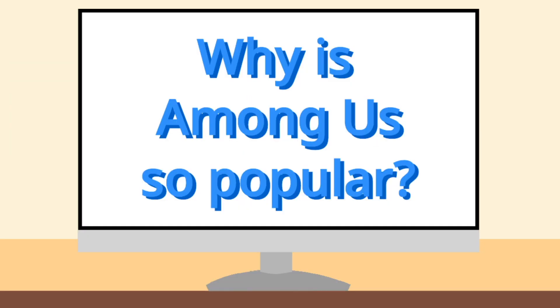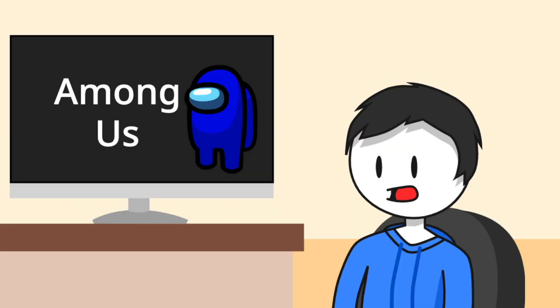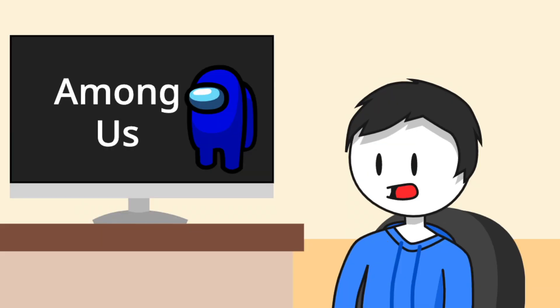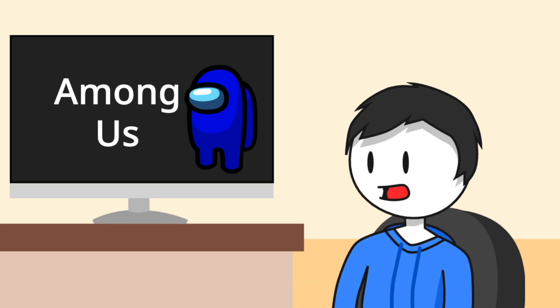Why is Among Us so popular? I think a good video game needs some sort of unexpected element when you play them, and that's what gets players excited. And I think Among Us really excels at that.